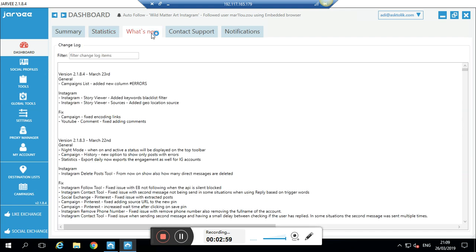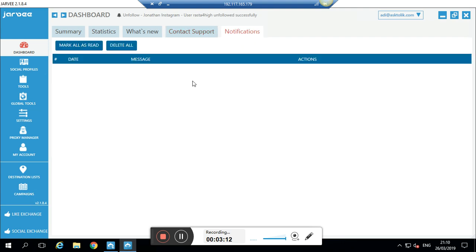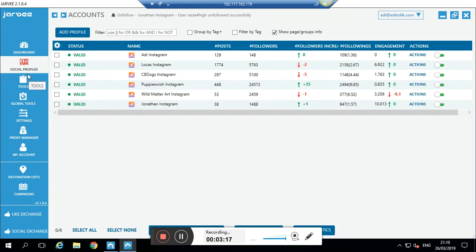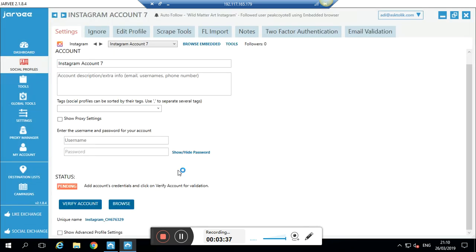You can see statistics, what's going on, what's best, and new updates in Jarvee. There's also contact support for any technical problem — they're here to help 24/7. Now what's interesting for you is the Social Profiles and Tools section. I'm going to go to 'Add Profile' and add my Instagram account. You can see many different platforms — LinkedIn, Facebook, YouTube, Twitter, Pinterest — but I'm going to Instagram.